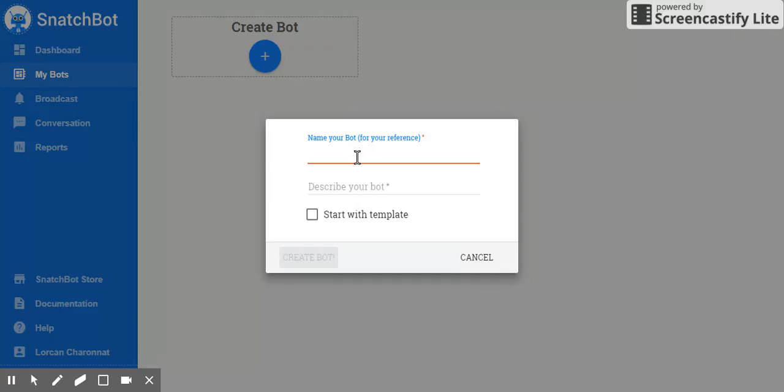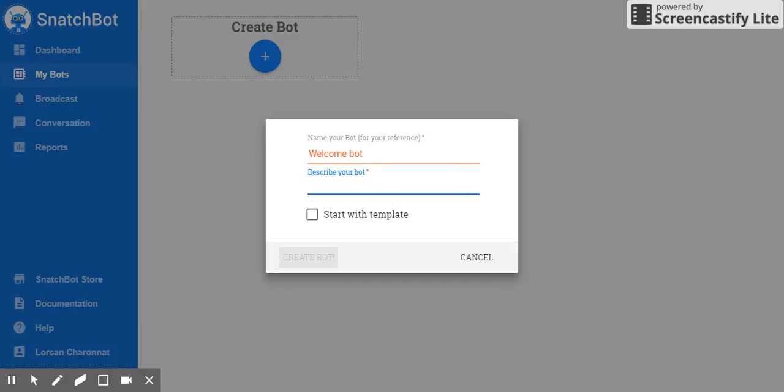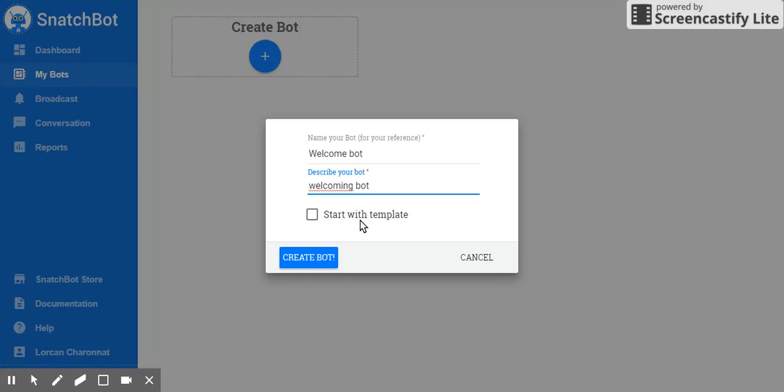And first things first, we need to give a name to our bot. Ours will be called the welcome bot, which is a welcoming bot. You can see here that there is an option to start with a template, but we're gonna leave that for now. Just click on create bot.